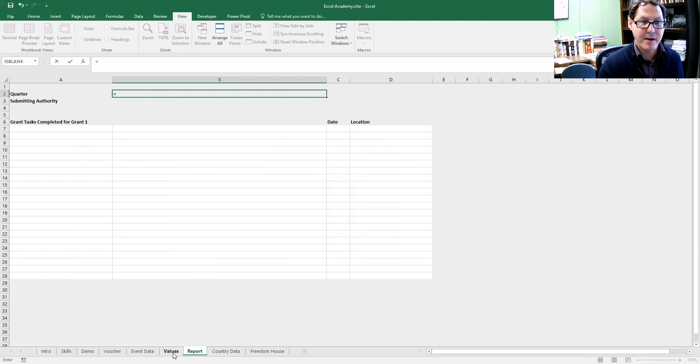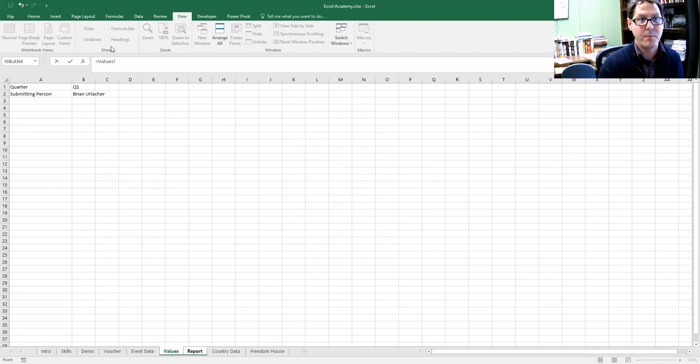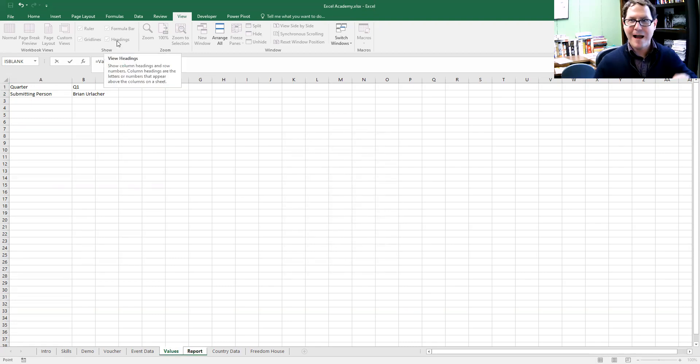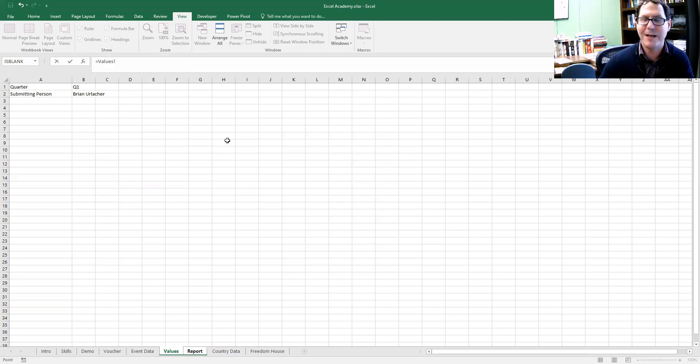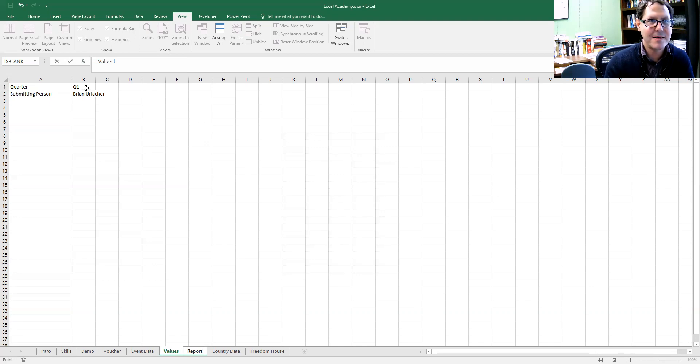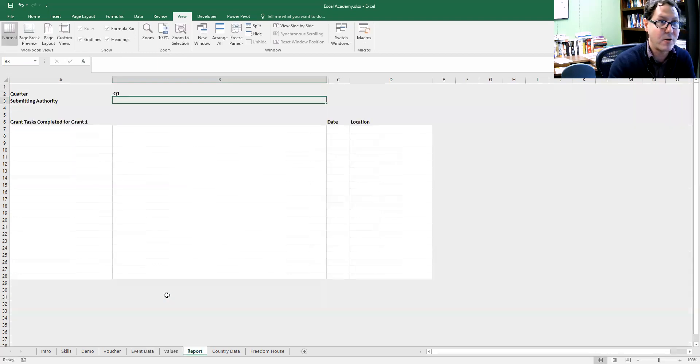I can start by hitting equal to start a formula. I can click over to the values tab. If you look up in the Excel formula bar, now it has equal values exclamation point because Excel recognizes that I've shifted to a new worksheet and wants to keep track of that. When I select B1, now it's values exclamation point B1, and I can hit enter.